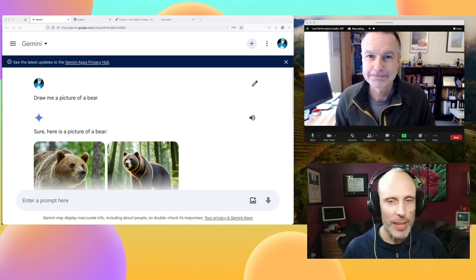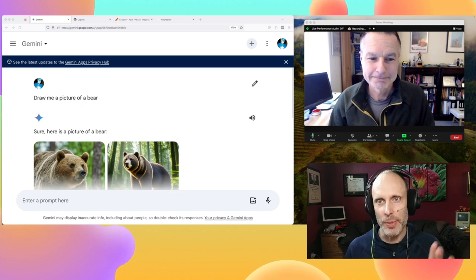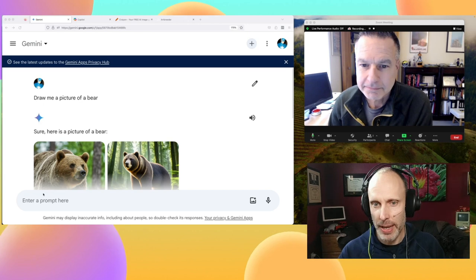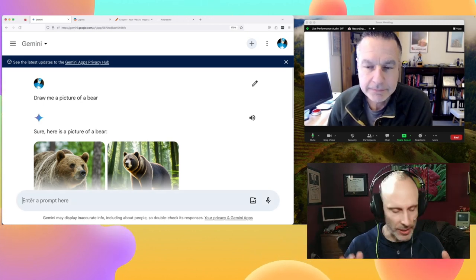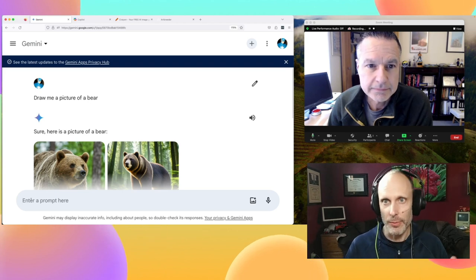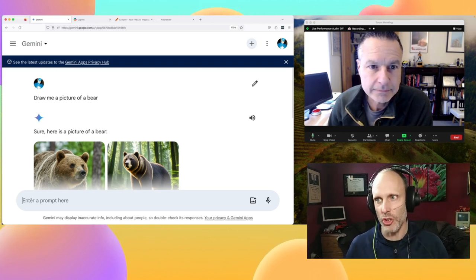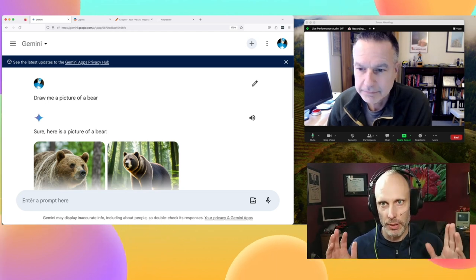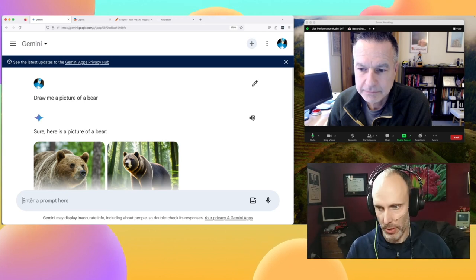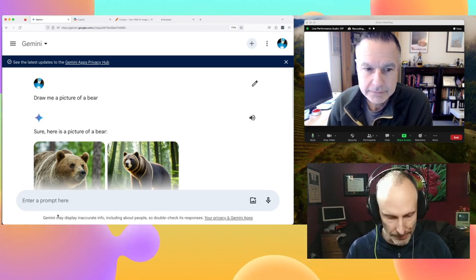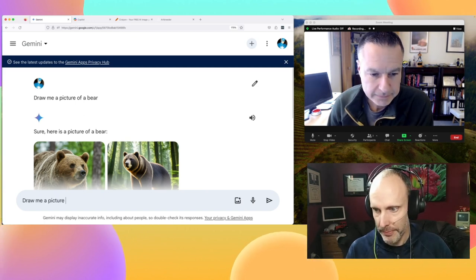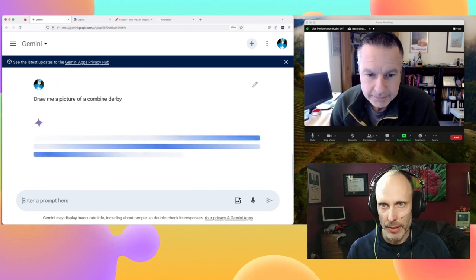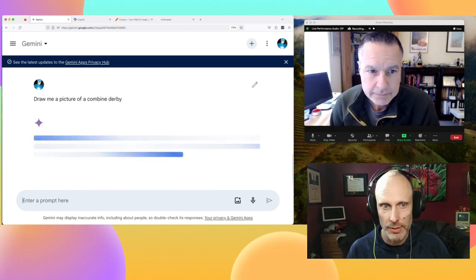So here's what I thought: why don't we take something niche and look it up? On my other YouTube channel I have content about combine derbies and how-tos, so I thought what would be more niche than having AI generate a combine derby image? Let's start with the general and see what happens with Gemini first.